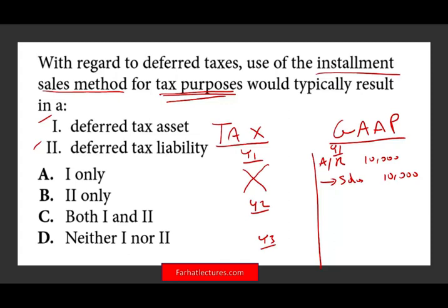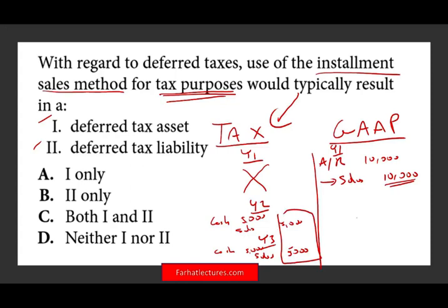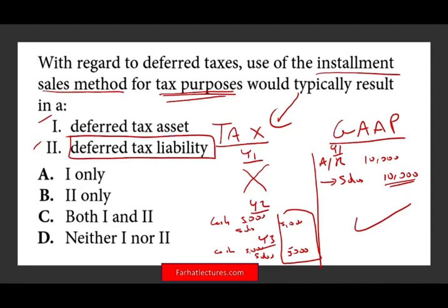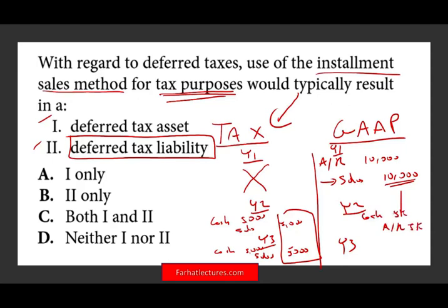As soon as you book $10,000 in sales, this generates a future tax liability. Why? Because in year two and year three, you're going to receive $5,000 and $5,000 — for tax purposes, that's future revenue. You'll credit sales $5,000 each year. That means you're going to have a future $10,000 of taxable revenue that you already accounted for under GAAP. That's basically the definition of a deferred tax liability — you're going to have an obligation down the road to pay taxes.